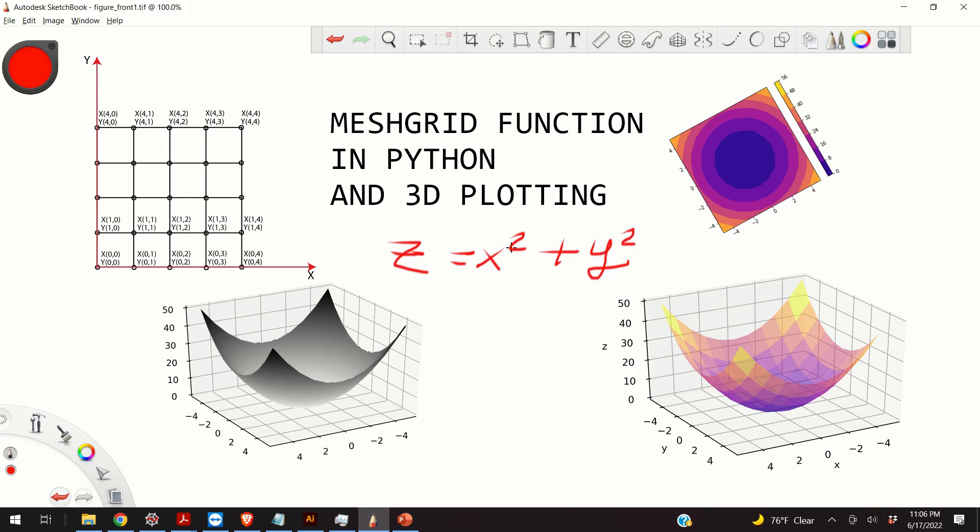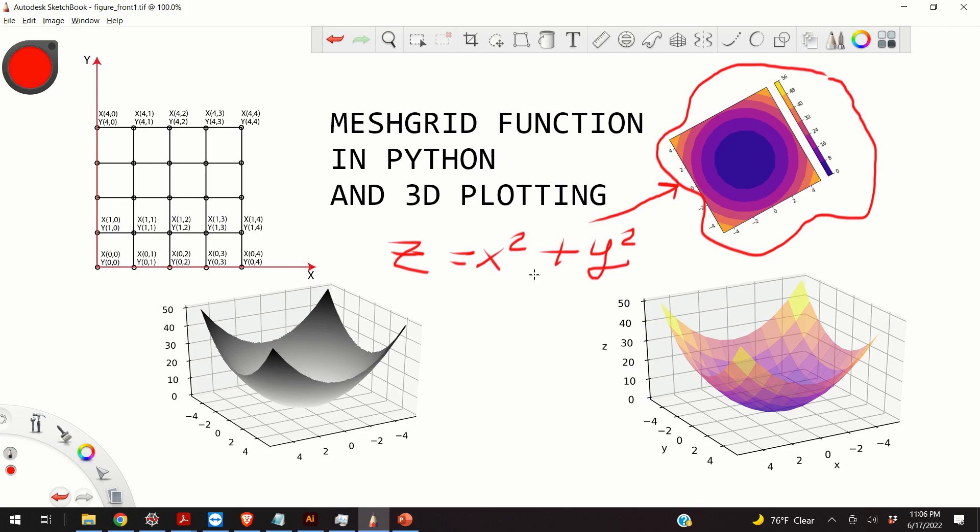Now, I will teach you how to generate the two-dimensional contour plot of this function that you can see over here. Furthermore, I will teach you how to generate the 3D plots that you can see over here and over here.